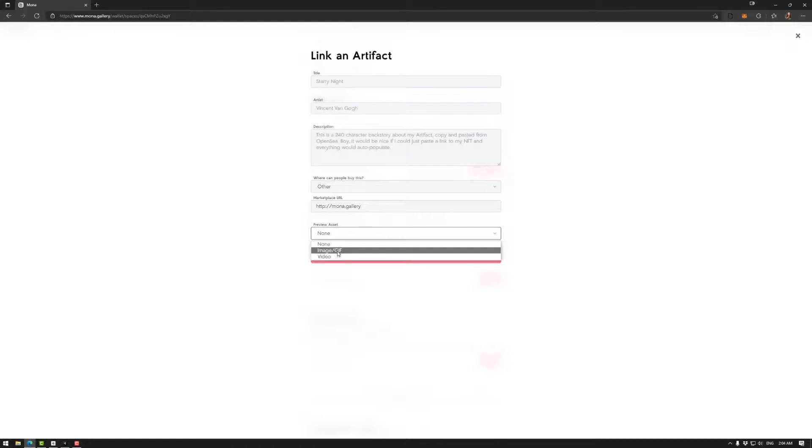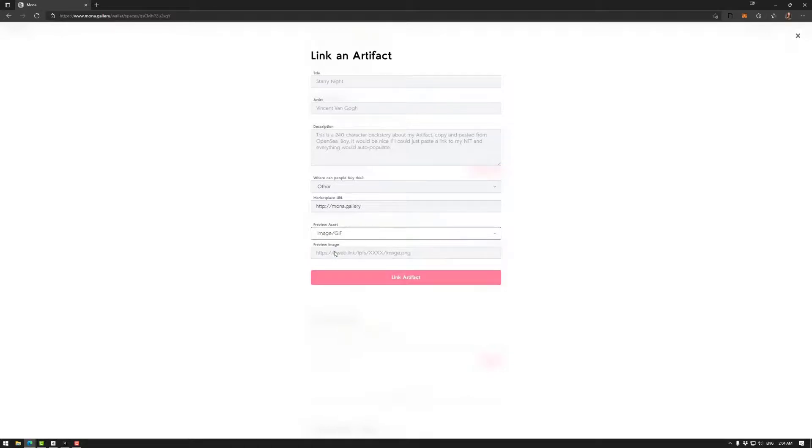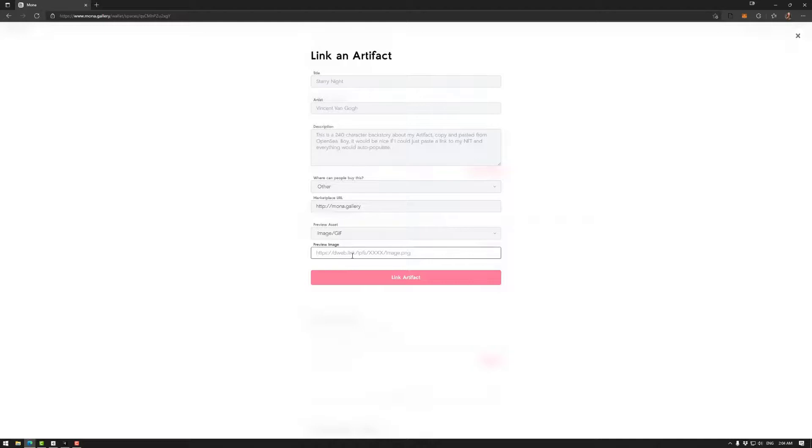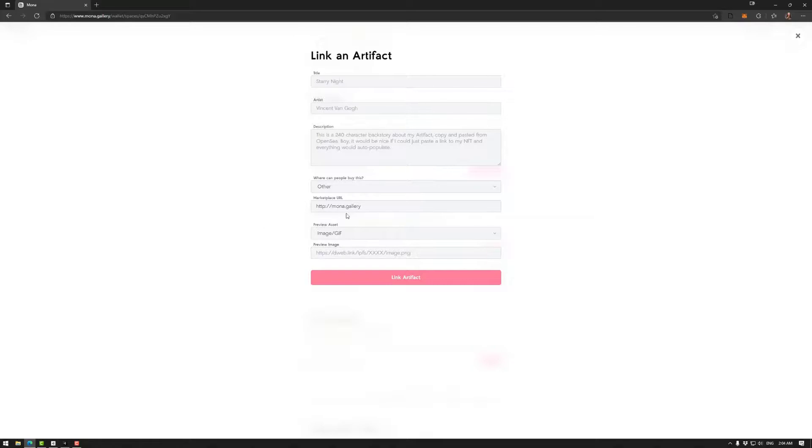Next you will probably want to add an image or a video. So this has to be a link to a website image, for example. That will display when you roll over the artifact in the Mona space, for example. Once that is inputted, you can then link the artifact and that would be ready to go.